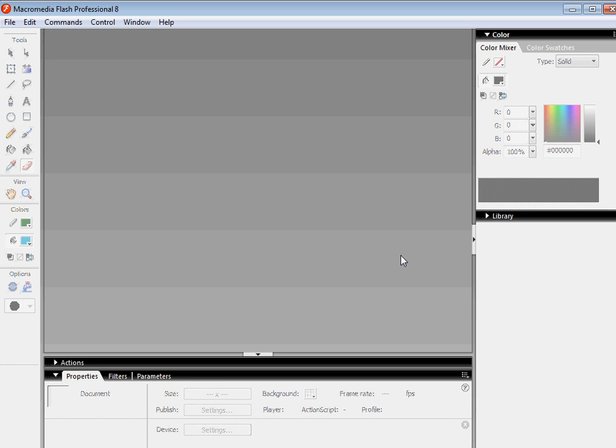Hello, hello, hello, hello. This is the Hateful Monkey and I'm going to teach you how to use Macromedia Flash Professional. I notice it's professional, so that's why I'm going to teach you how to do it.